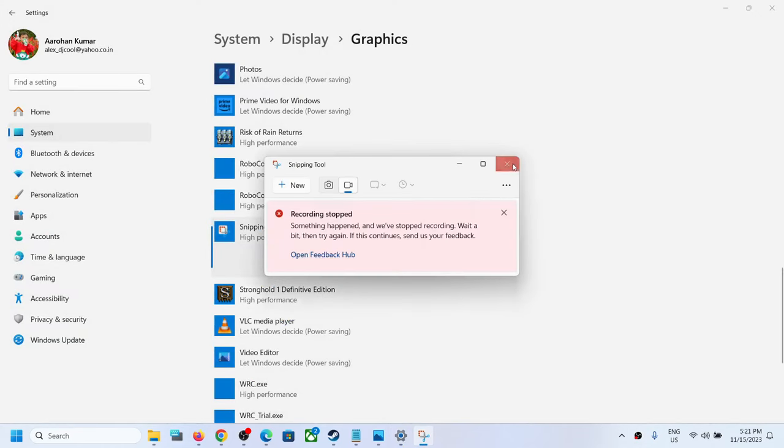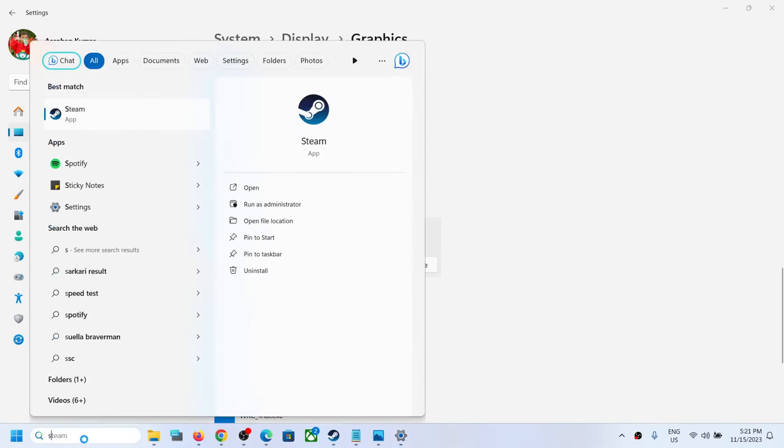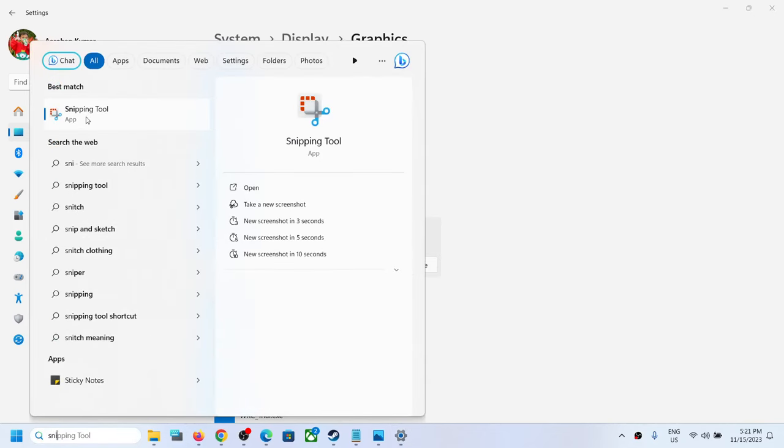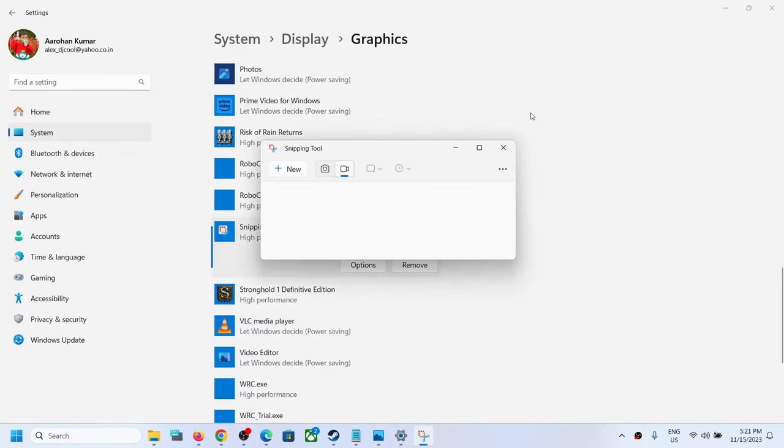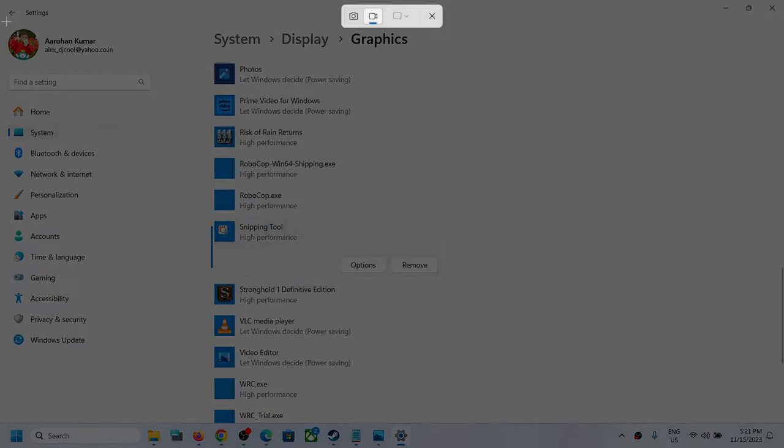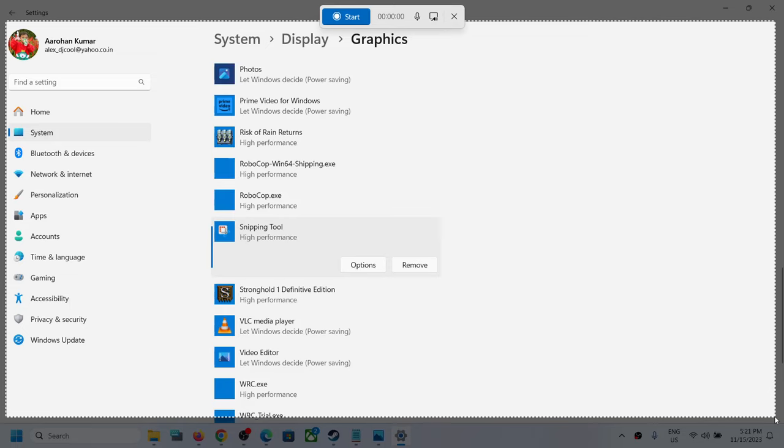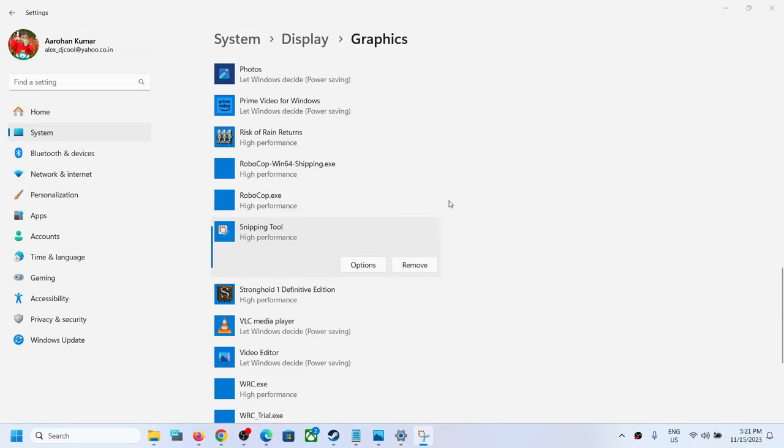Now once this is done, you can try to open Snipping Tool once again and then select the video mode. Click on new and you can start the screen recording. Click on start and you should not receive the error message. Here you can see it's starting, so this is how you can fix it.